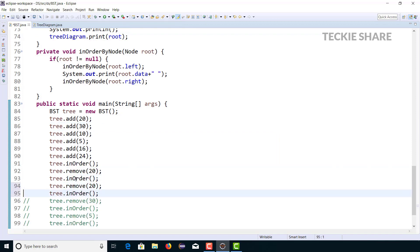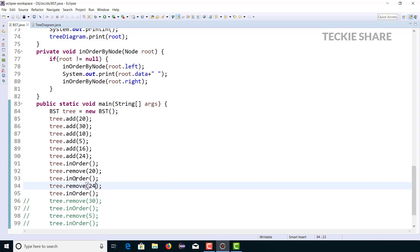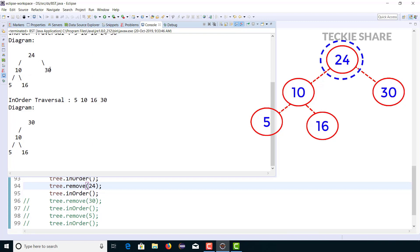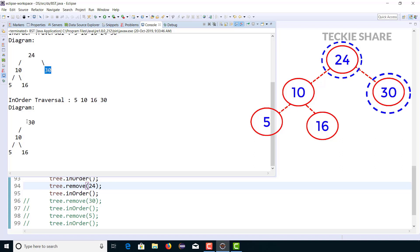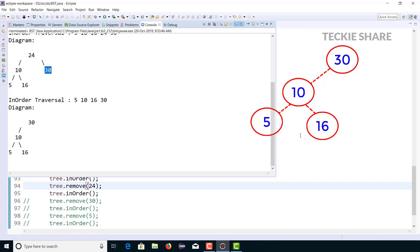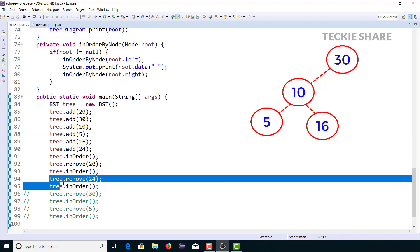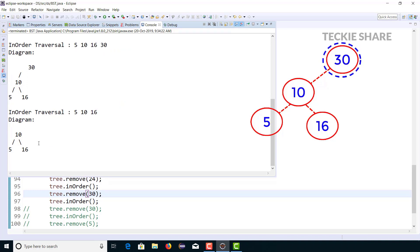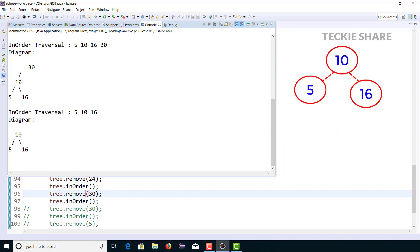Now I'm going to remove one more data from the tree: 24. Since 24 has both children, it goes to the else condition. The right-side minimum value will be 30 because there is no data on the left side of 30. So 30 replaces 24, then 30 is removed from the right side. The result becomes 5, 10, 16, 30. Let me also delete 30 — its right child is null, so it falls into the first case and the left child (10) becomes the root.